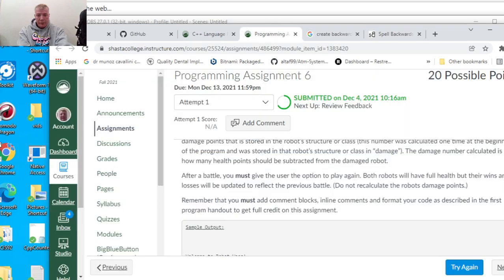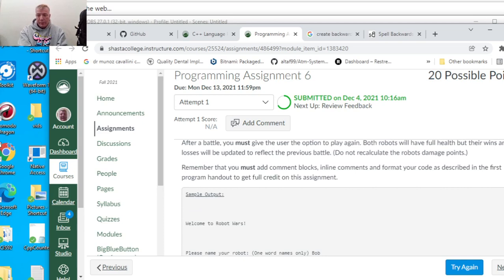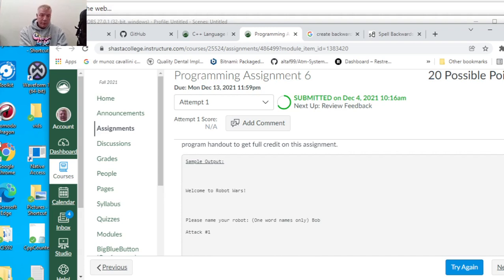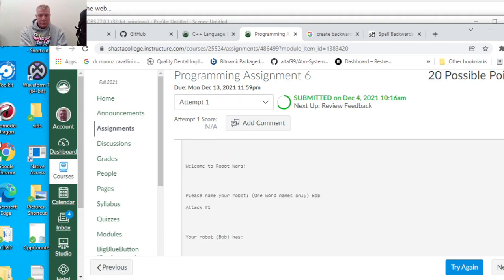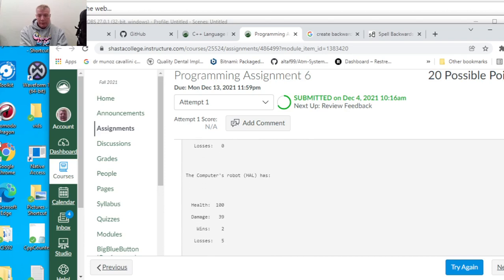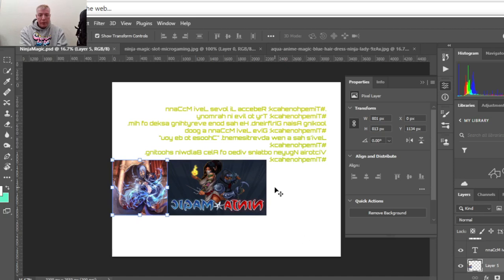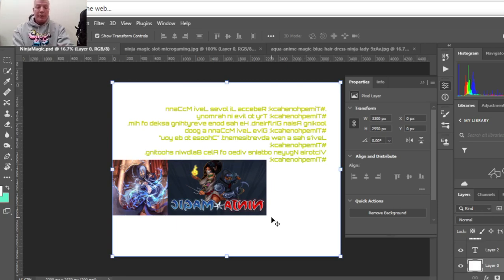The game must track each battle, give the option to play again, and both robots must have full health with wins and losses updated to reflect the previous battle. Do not recalculate the robot's damage. Remember to add comment blocks. I want to thank Isaiah Witten for helping out with this project immensely, as he's helped with numerous other projects.